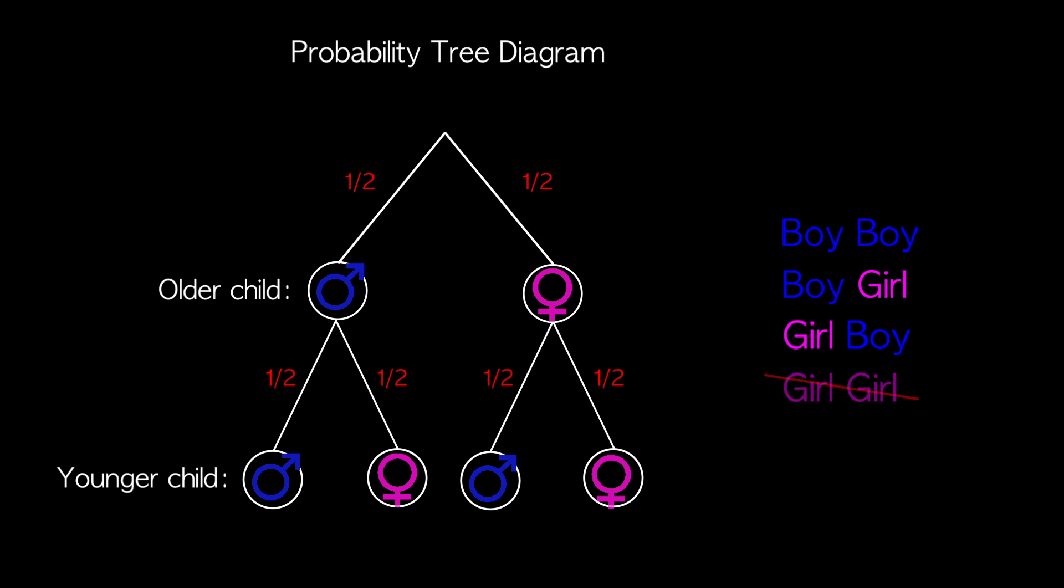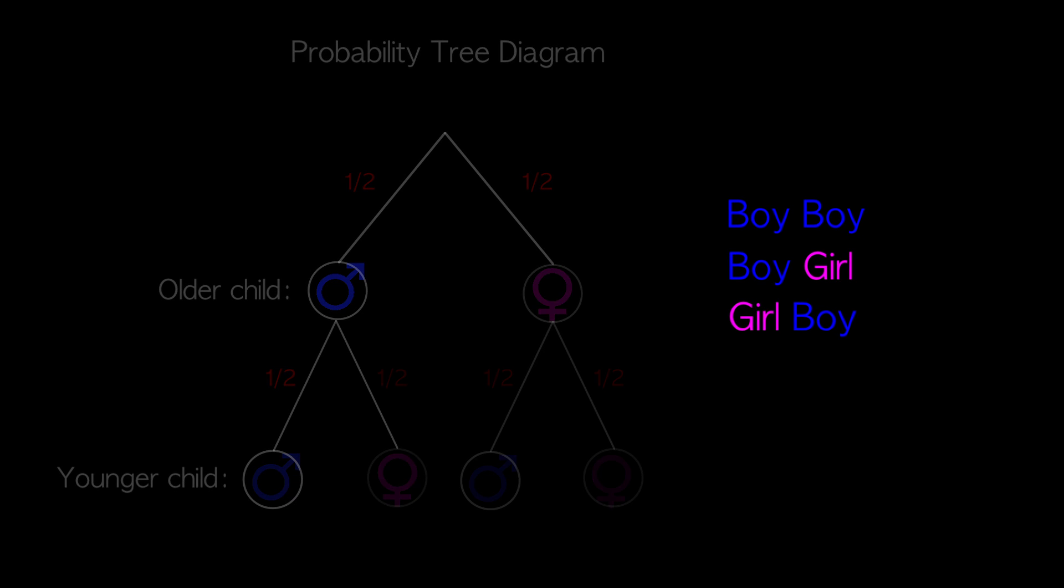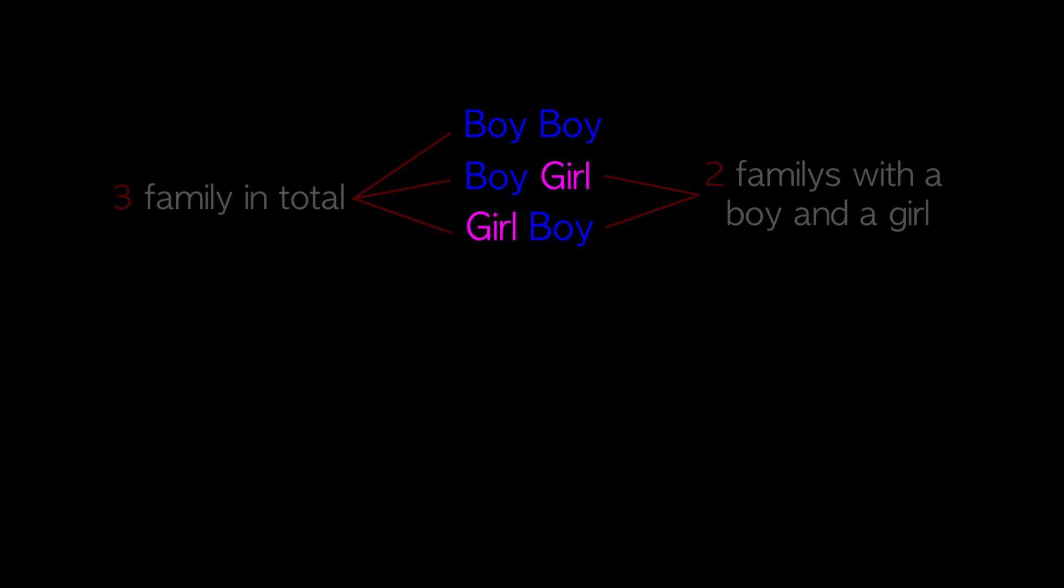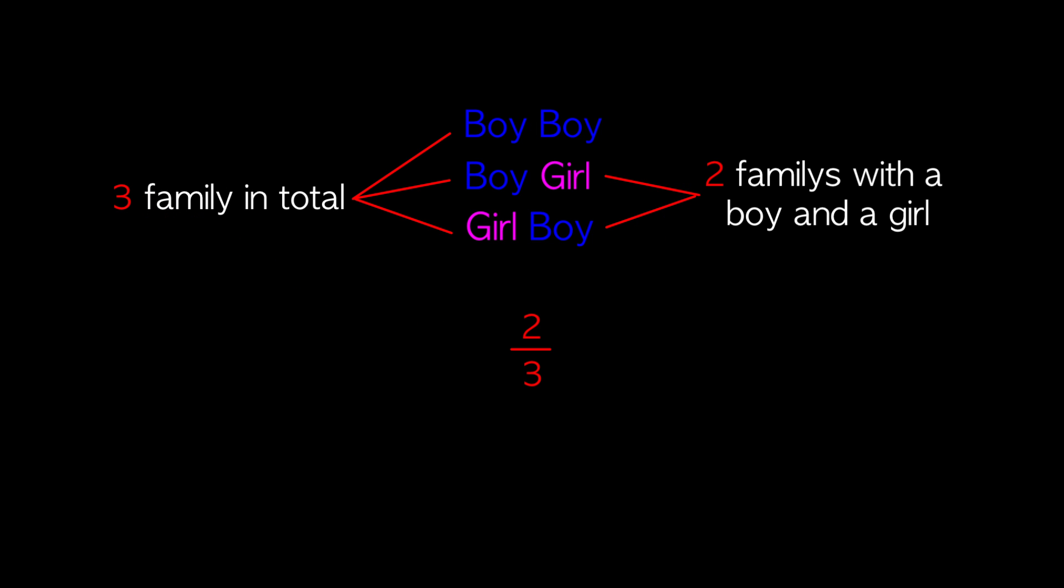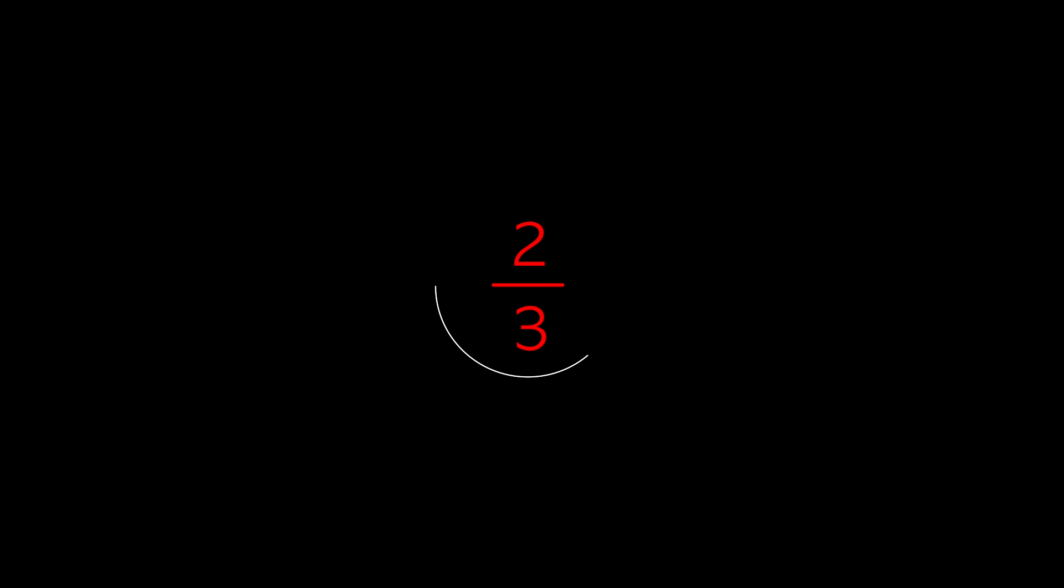Finally we eliminate girl-girl just as we did in the experiment to find the solution. If a family has two kids and one of them is a boy, there is a two-thirds majority that the other sibling is a girl.